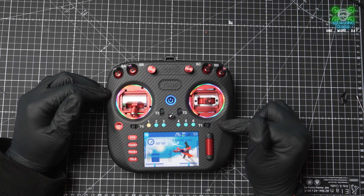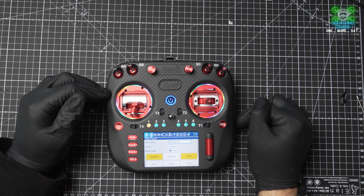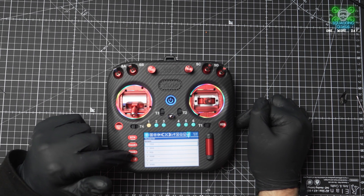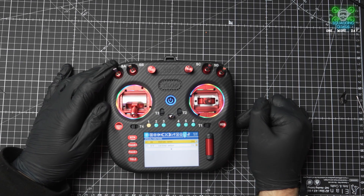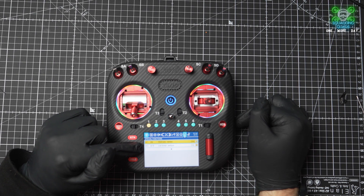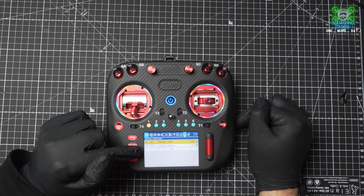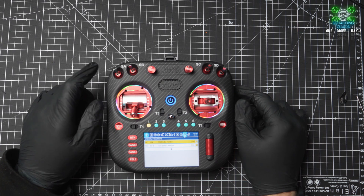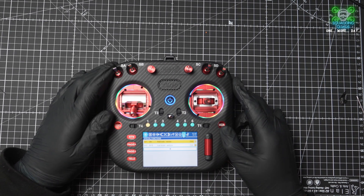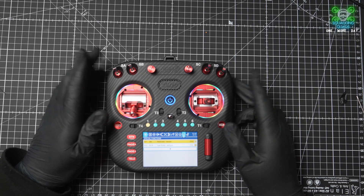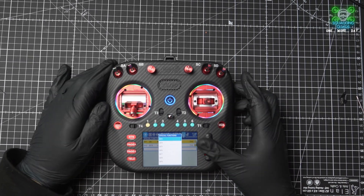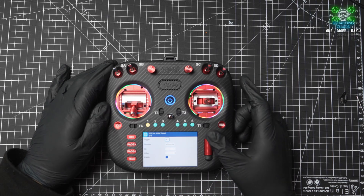First of all we're going to press the MDL button, which takes us into our model setup. Press page back and we're going to look for special functions. In here we've already got LEDs and the Lua script for the gyro - this also does motion control. We're not going to touch any of those; we're going to go to the bottom where there's a plus, and you can either touch the screen or use the scroll wheel.